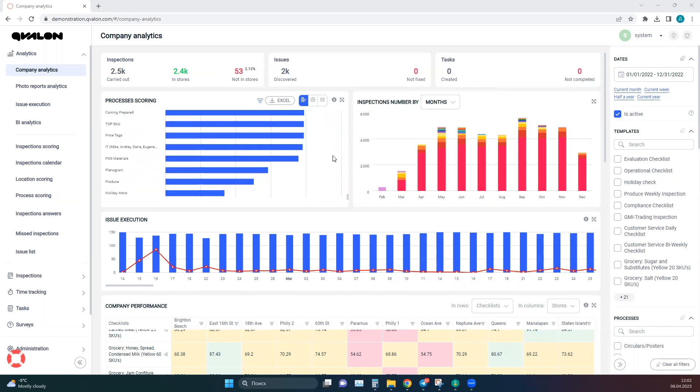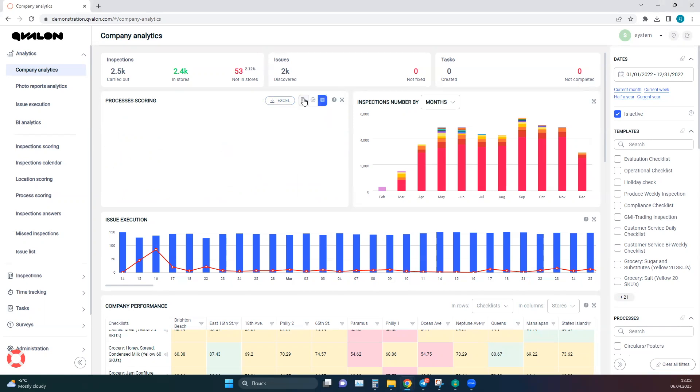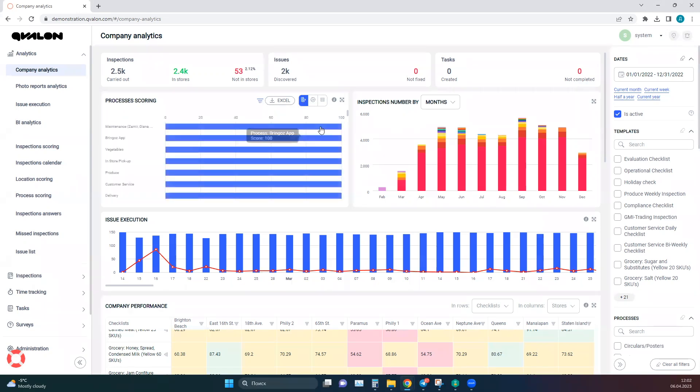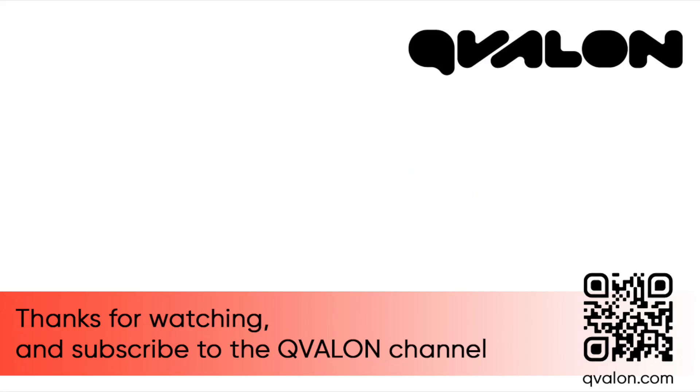You can download the data from this chart in Excel format. You can also switch the data display to other views, including table views or other chart formats. There is a tooltip in the upper right corner explaining the purpose of this chart.